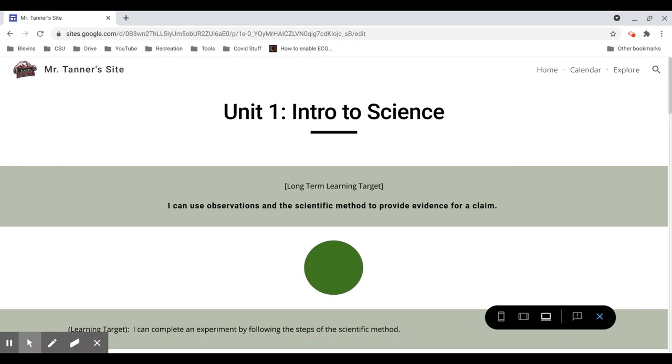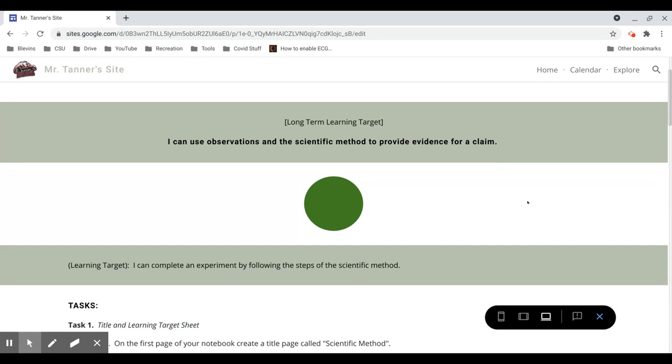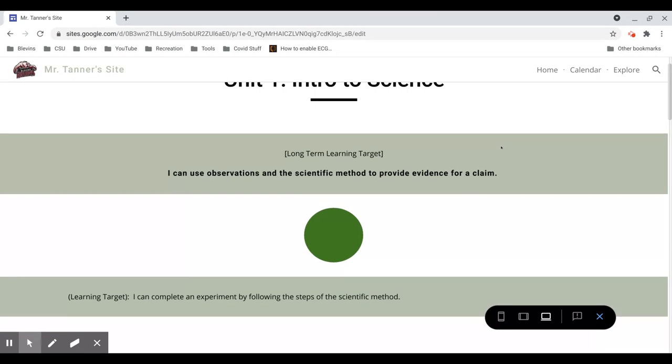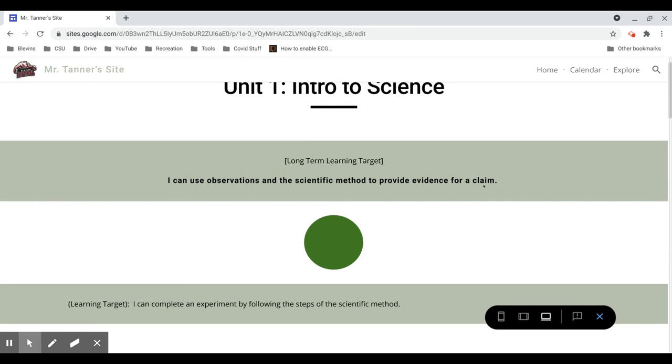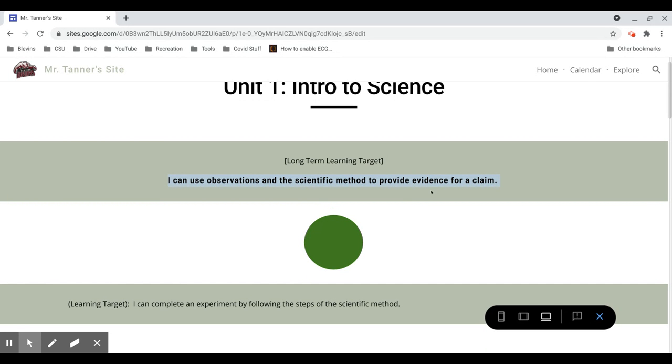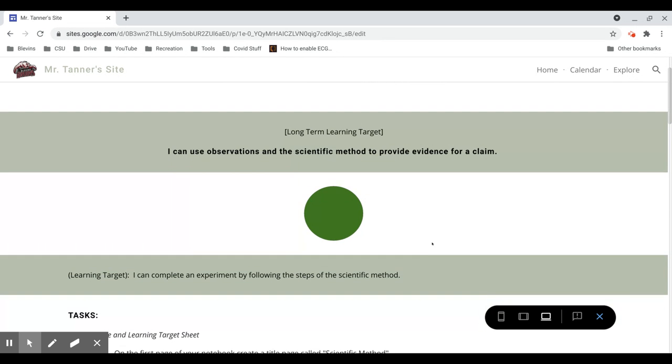So let's quickly go through these assignments and I'll give you any information that you will need to know to be successful. So first of all, for Unit 1, our long-term learning target, I can use observations in the scientific method to provide evidence for a claim. So you're going to learn how we can support a claim that something is true using science.